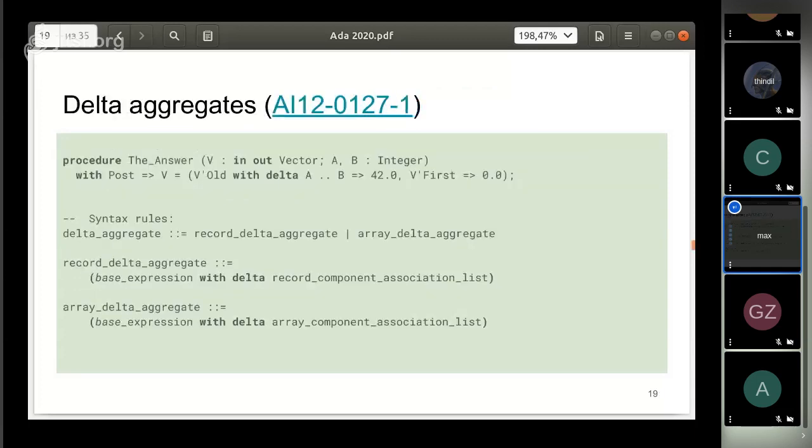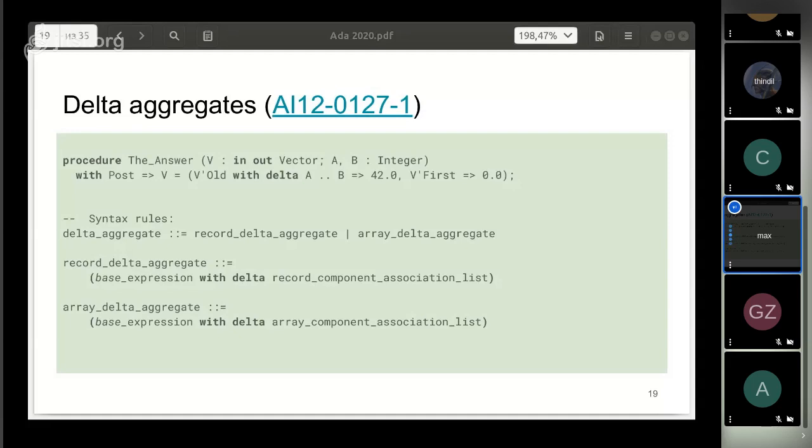Another aggregate, delta aggregates, allows you to get the value of composite types based on an existing value by replacing some specified elements. They work for arrays as well as for records. This form could significantly shorten the text of contracts.